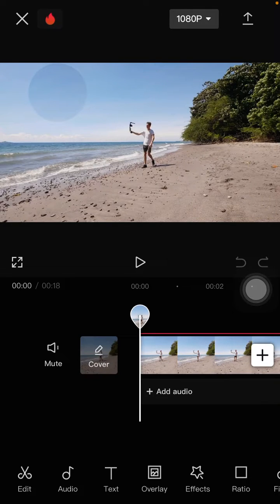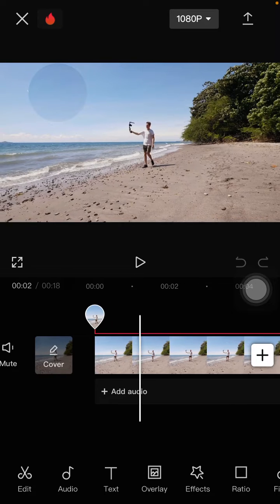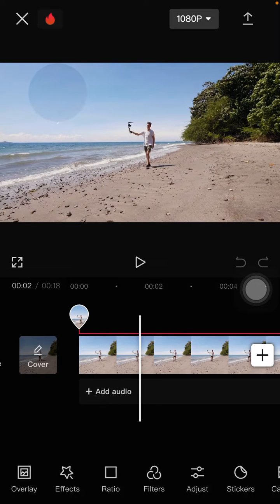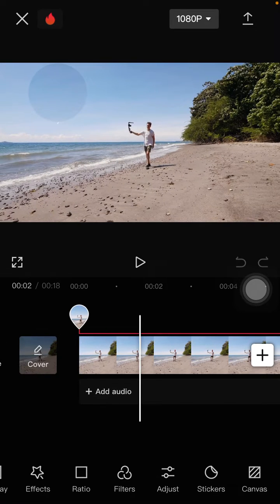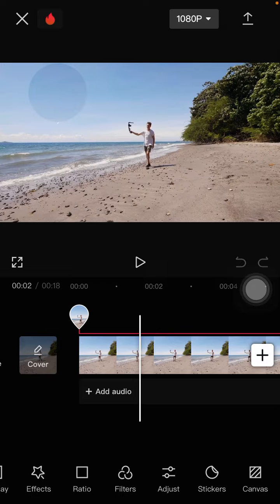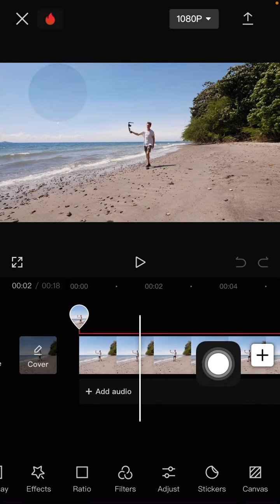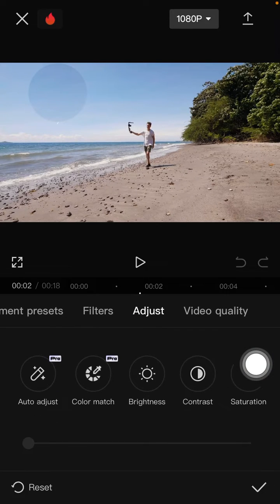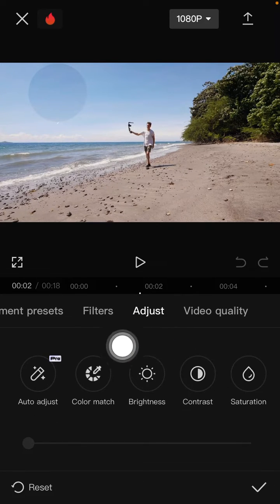with stock videos. To find the color match feature, you can select adjustment and then select color match.